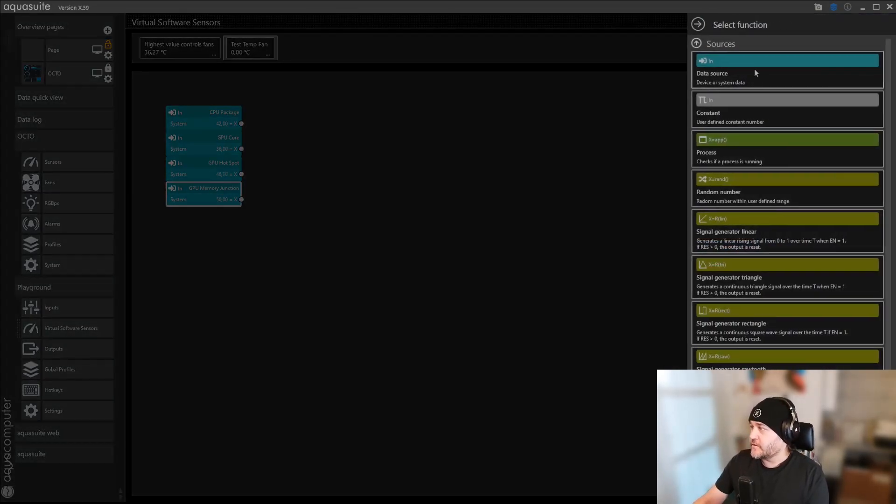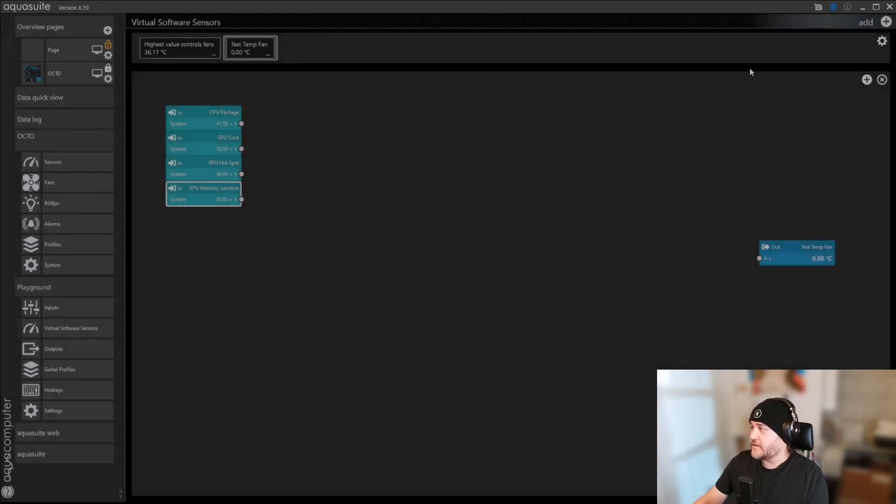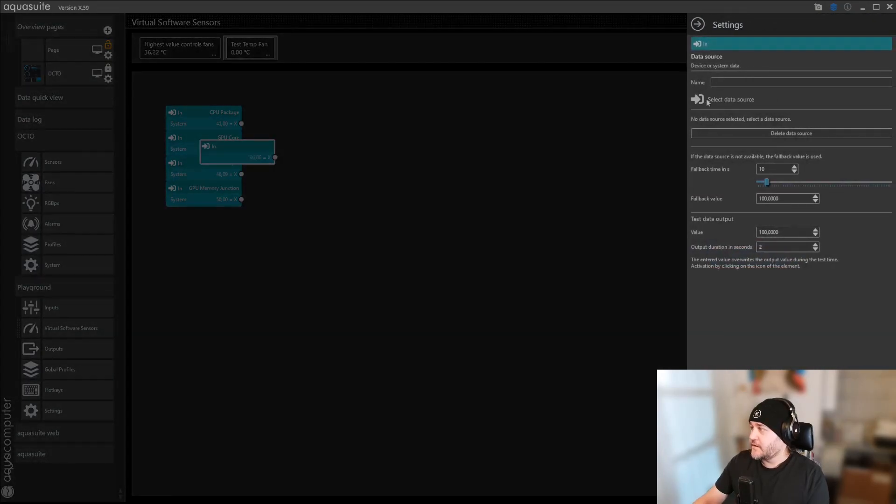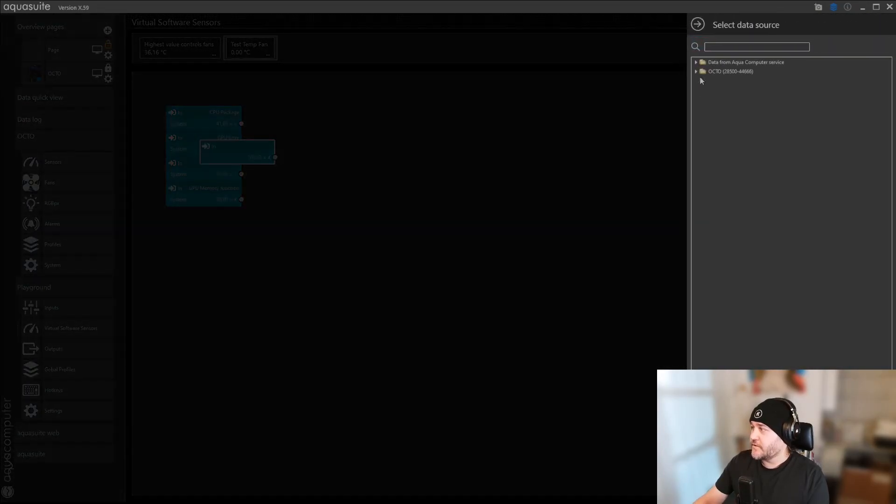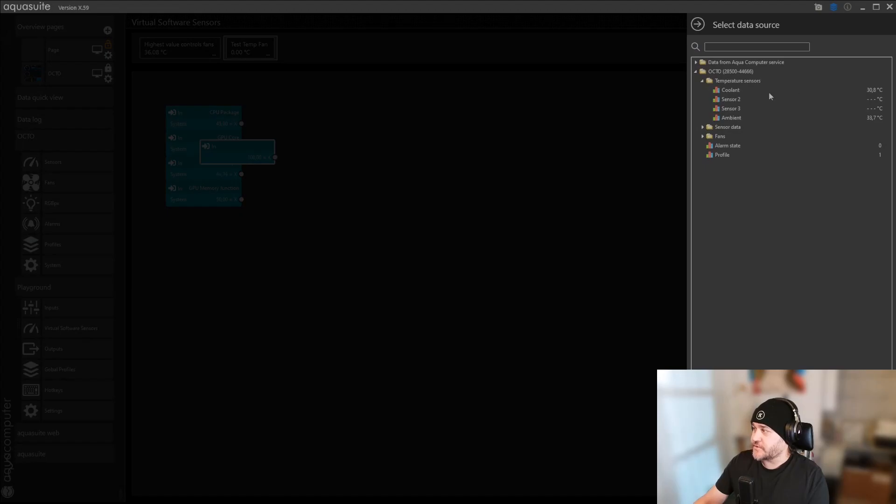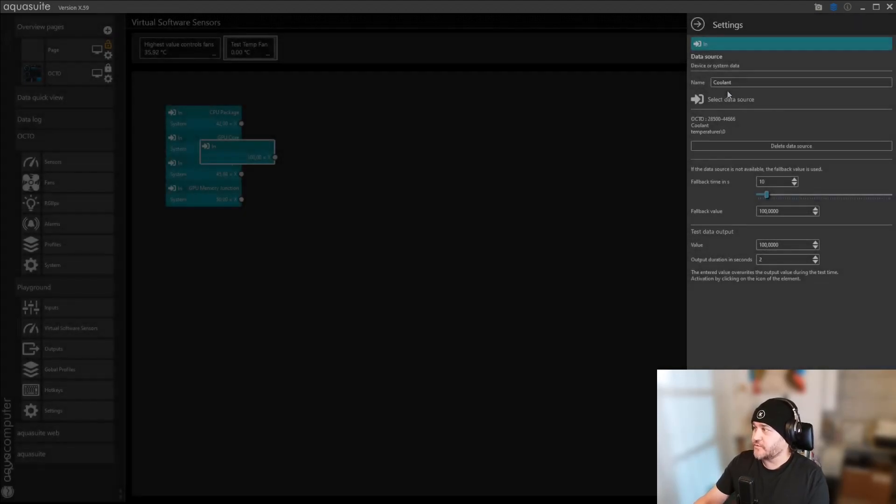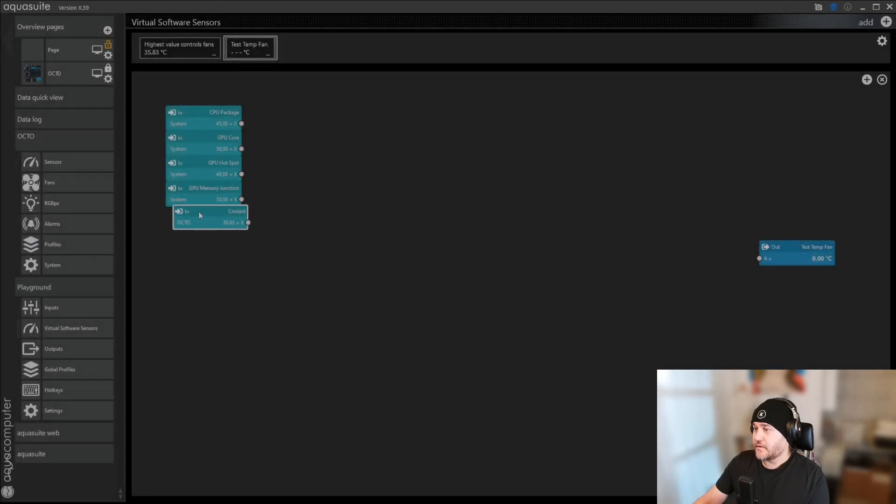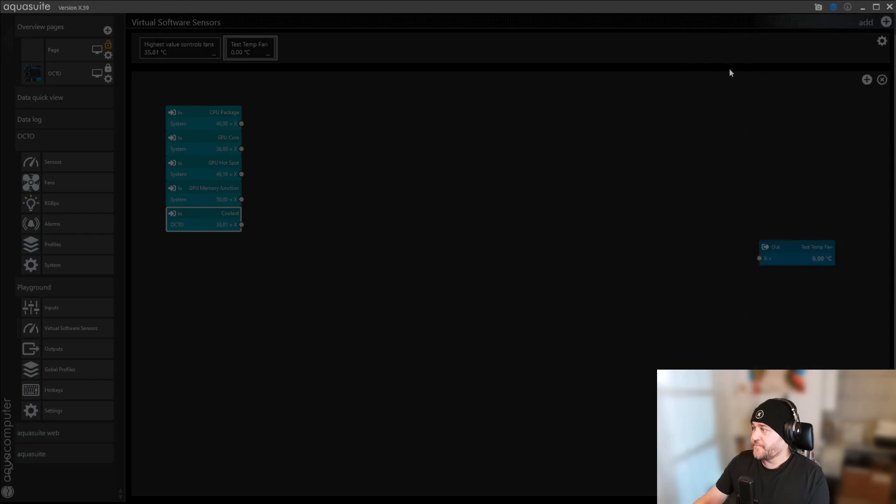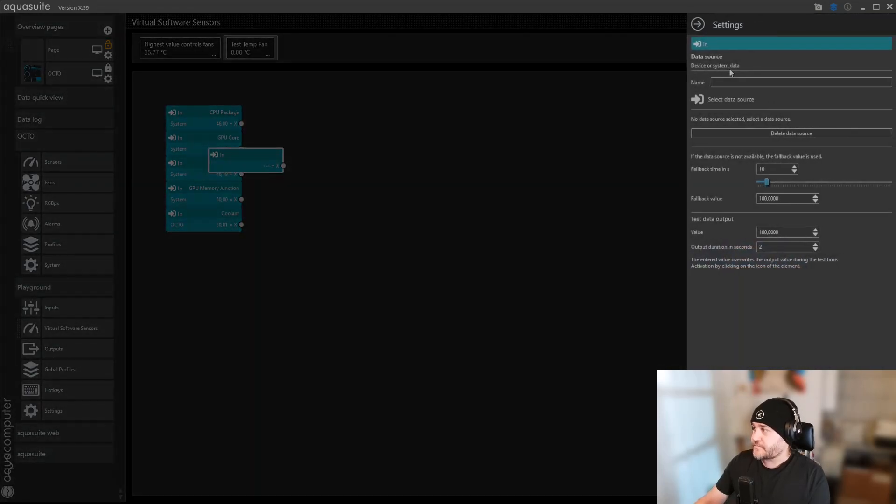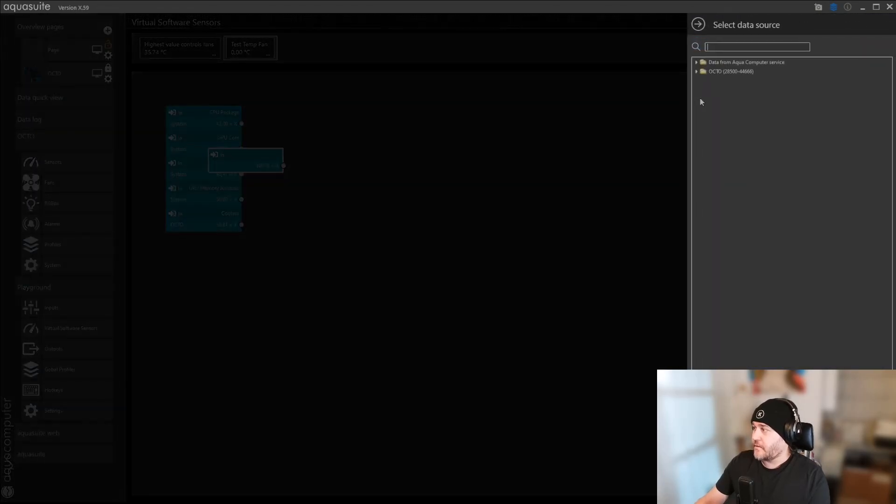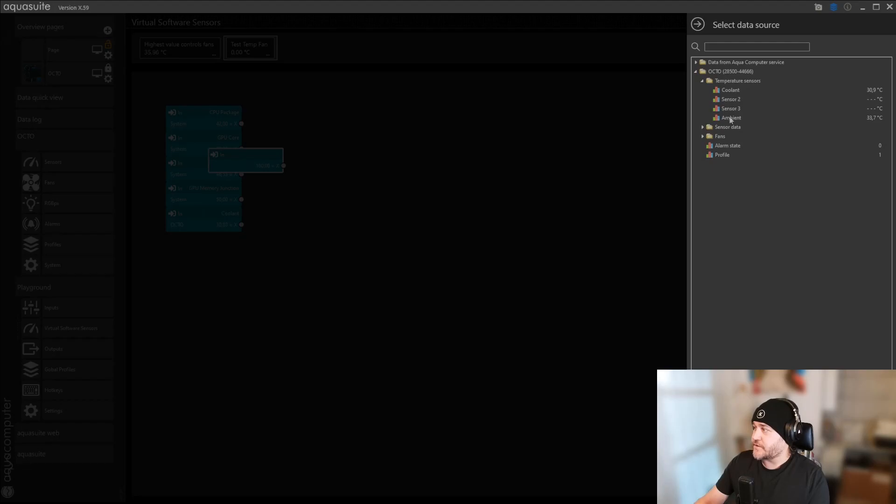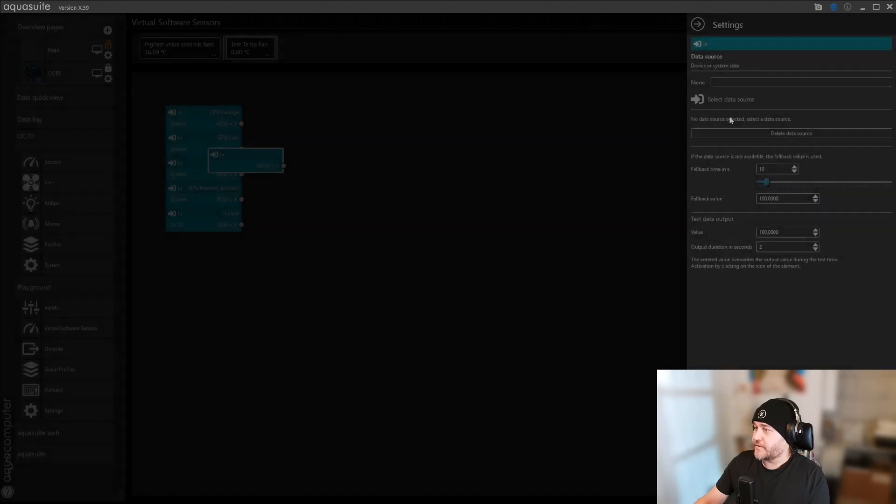Now you want some information on your coolant. You click Add again. And then here, you go to the Octo, and then Temperature Sensors, and then if you've named them, they will show up as coolant. And we're going to add one more.